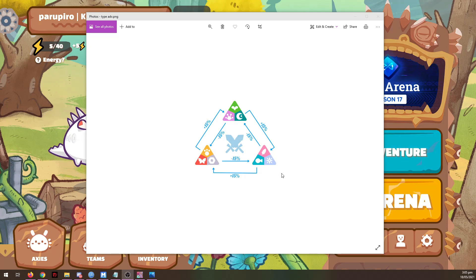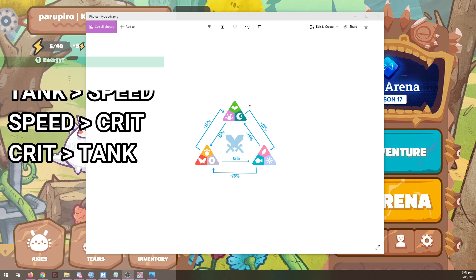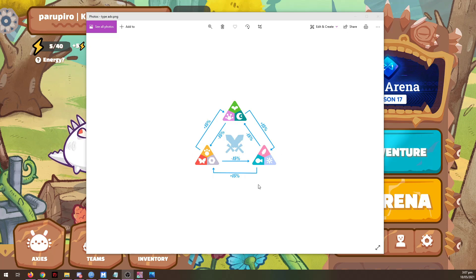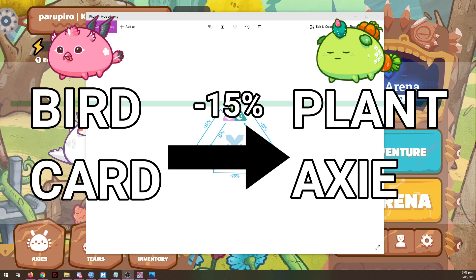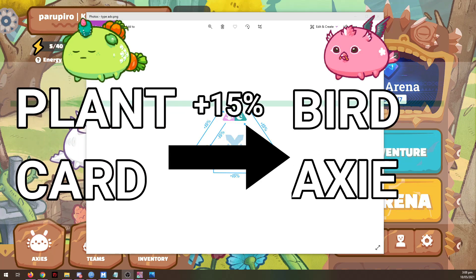Technically, Dawn is not a high speed Axie, but it is part of the group. To explain the class chart: the Tank classes are strong against the Speed classes, the Speed classes are strong against the Crit classes, and the Crit classes are strong against the Tank classes — and inversely each group is weak against the one that counters them. So if you are using a bird card or a speed type against a plant Axie, you will deal 15% less damage. Conversely, if you are using a plant card against a bird Axie (a speed type), you will deal 15% more damage.